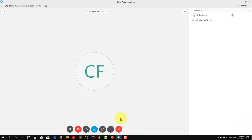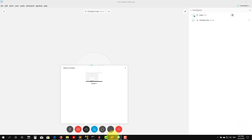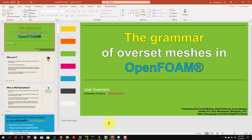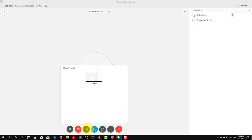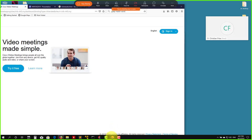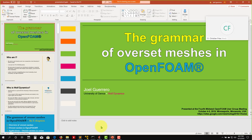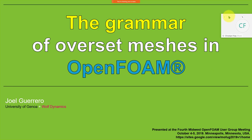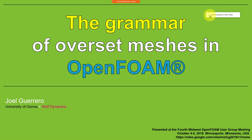The session begins with screen sharing setup. The presenter confirms they can share their screen, and after a brief delay, the moderator confirms the screen is visible. They confirm the first presentation will be on Overset Meshes, and the presenter indicates they are ready to begin.